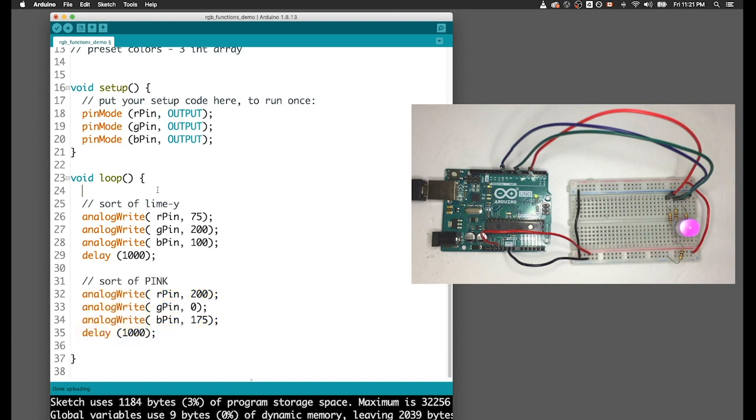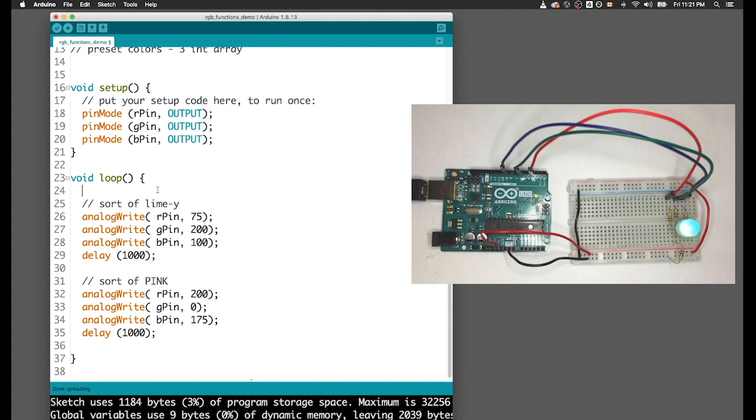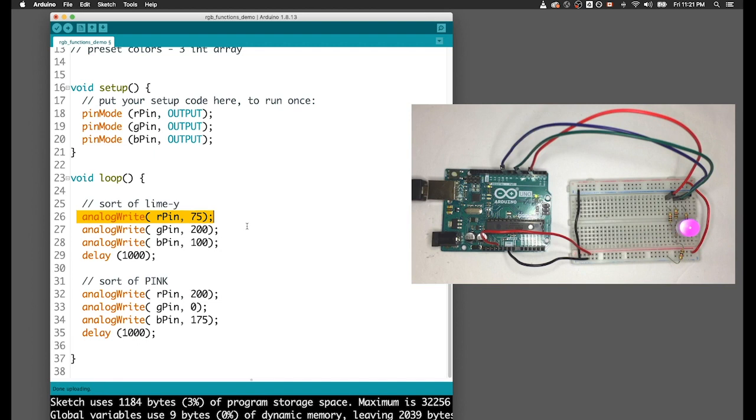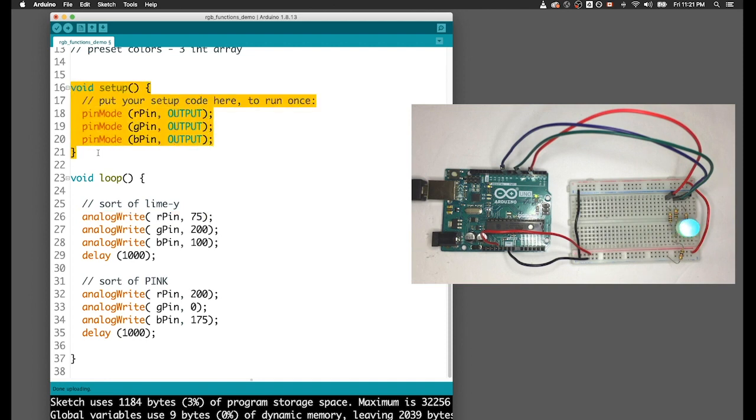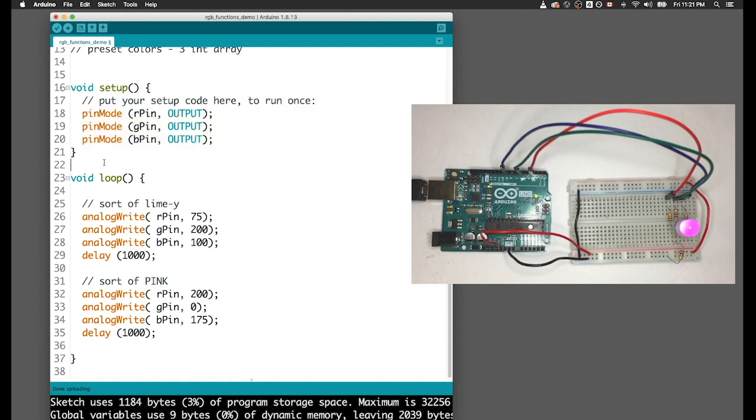What's a function? A function is just a block of code that has a name. We can call that function to use that block of code whenever we need it, and we will call it just by using its name. Functions are super common, they're everywhere. In fact, this line here is a function call - we're calling the function analogWrite and we're sending two arguments to that function. Void setup is a complete function that we can see all of. Void setup is a built-in function in the world of Arduino, and it gives us a hint about the structure of functions.